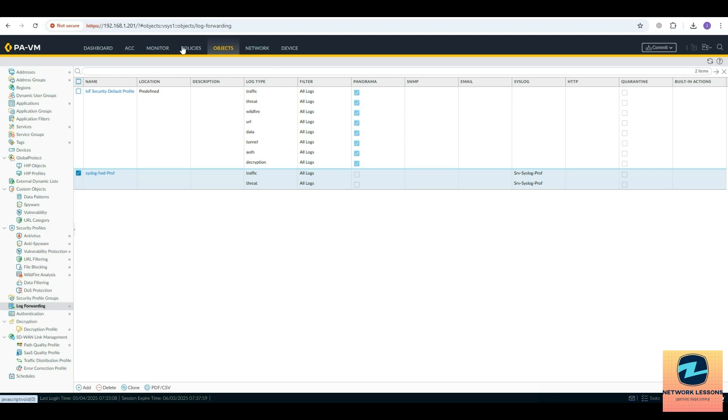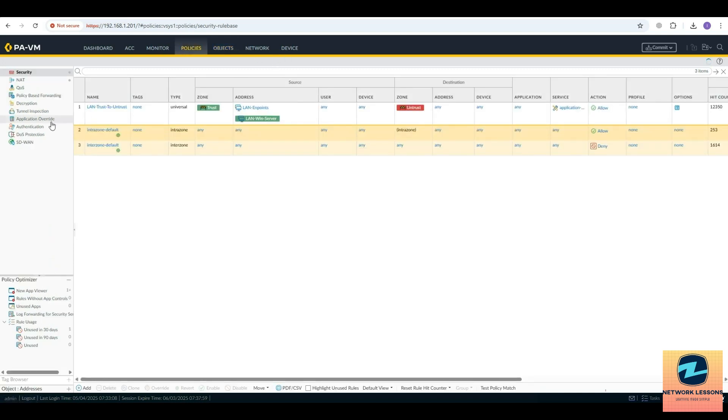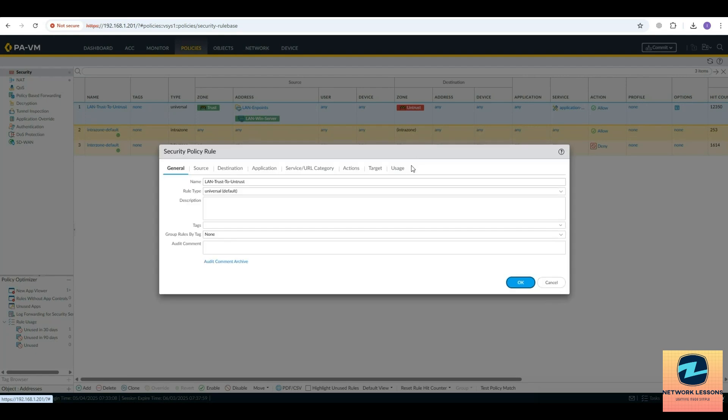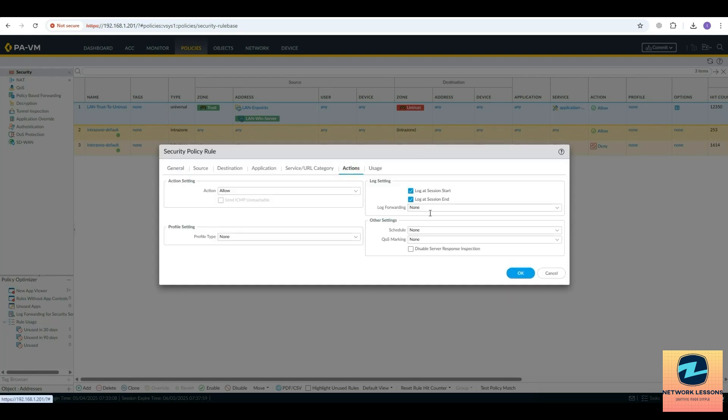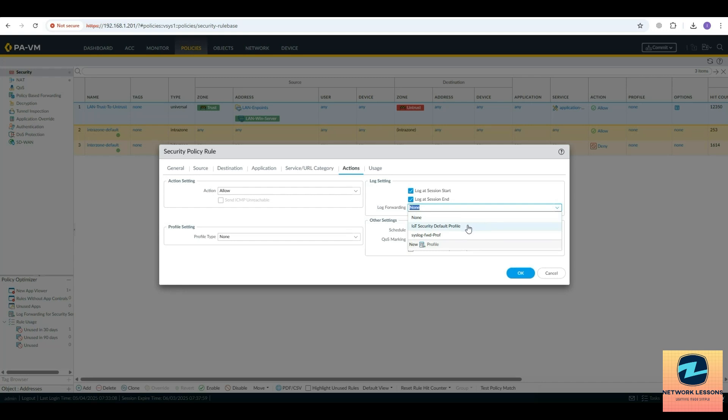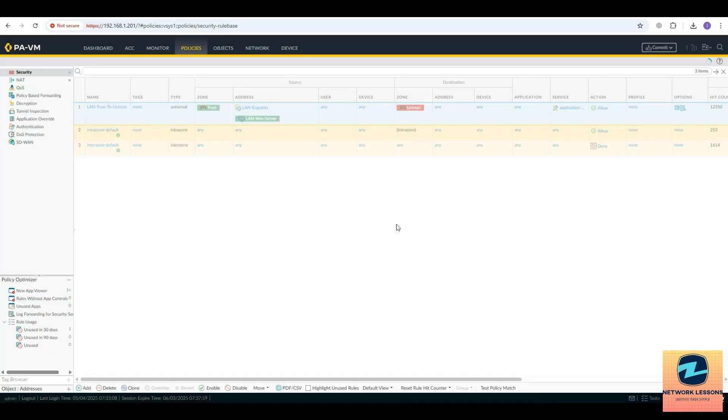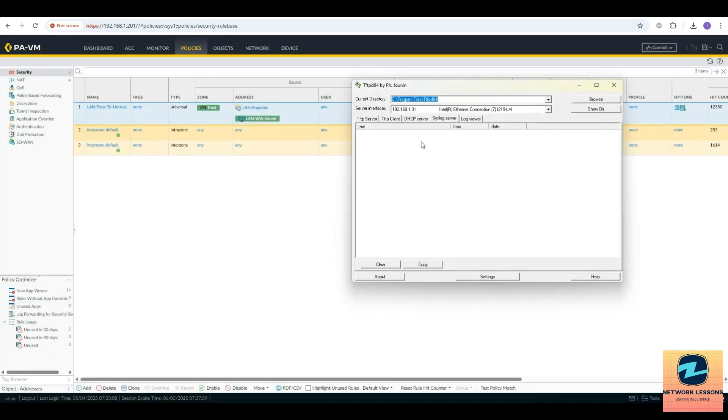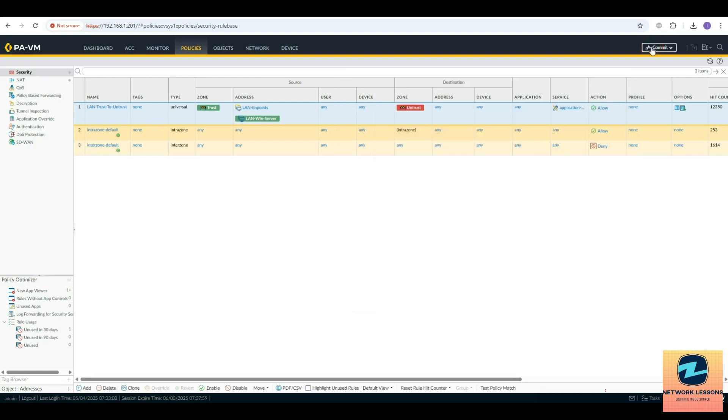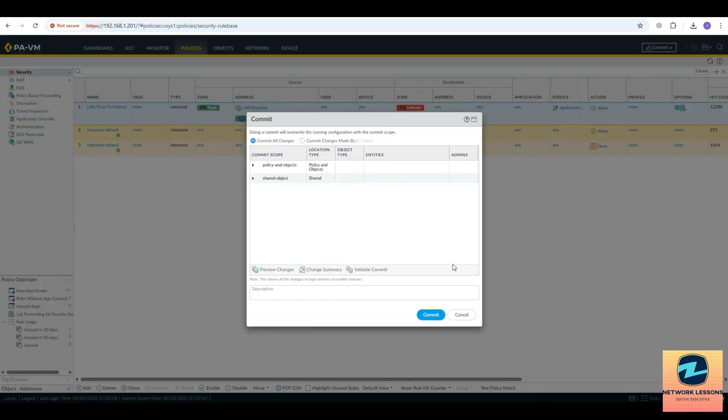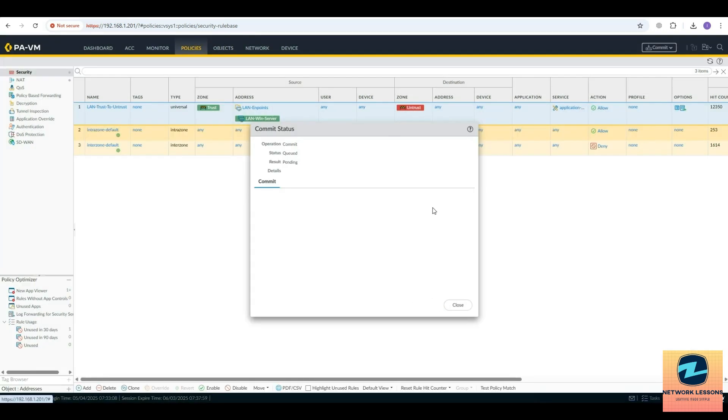Then you have to go to your policy and make sure that on the policy you are defining that log forwarding profile under the actions and hit okay. If I go here right now you can see I don't see any logs here, so we'll go and commit these changes on the Palo Alto device and we'll wait for this commit to be completed.